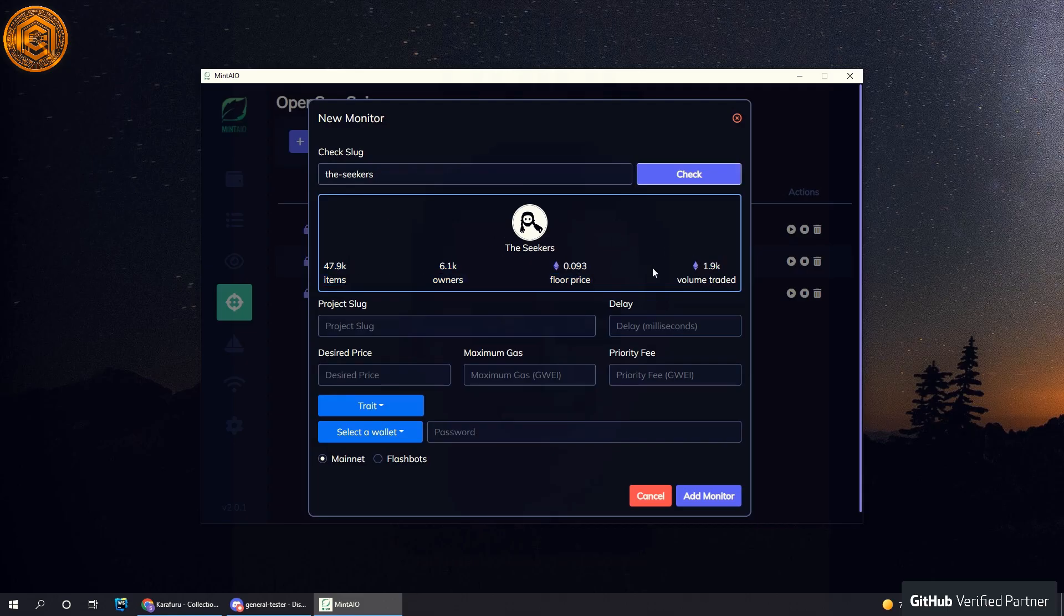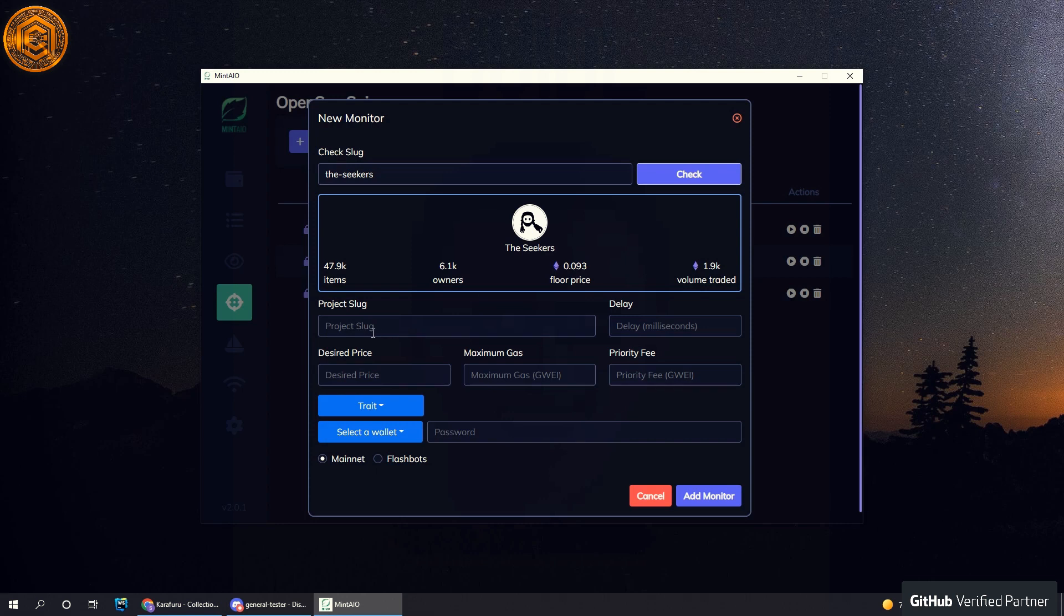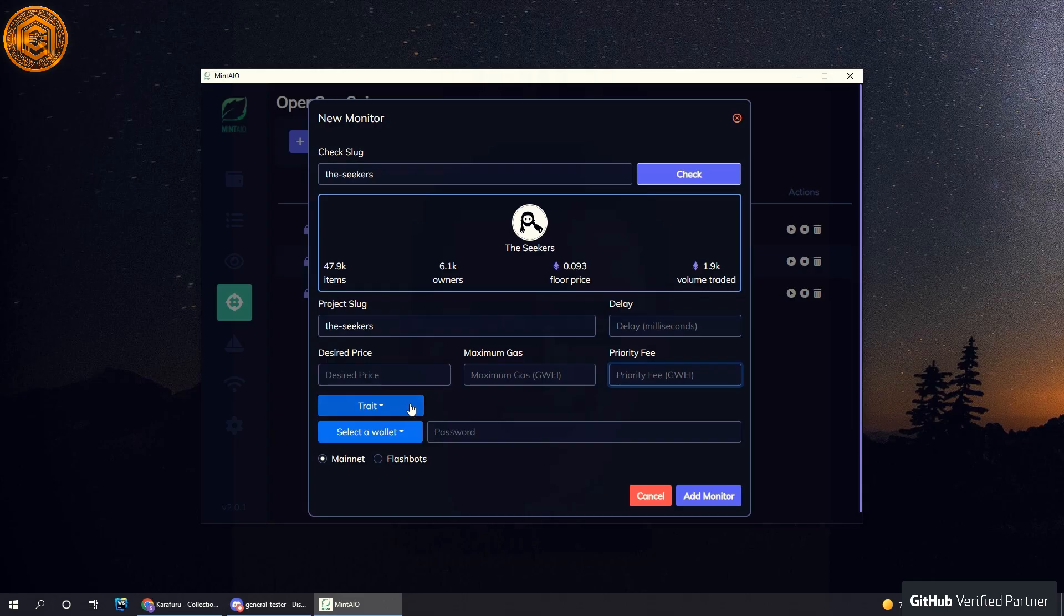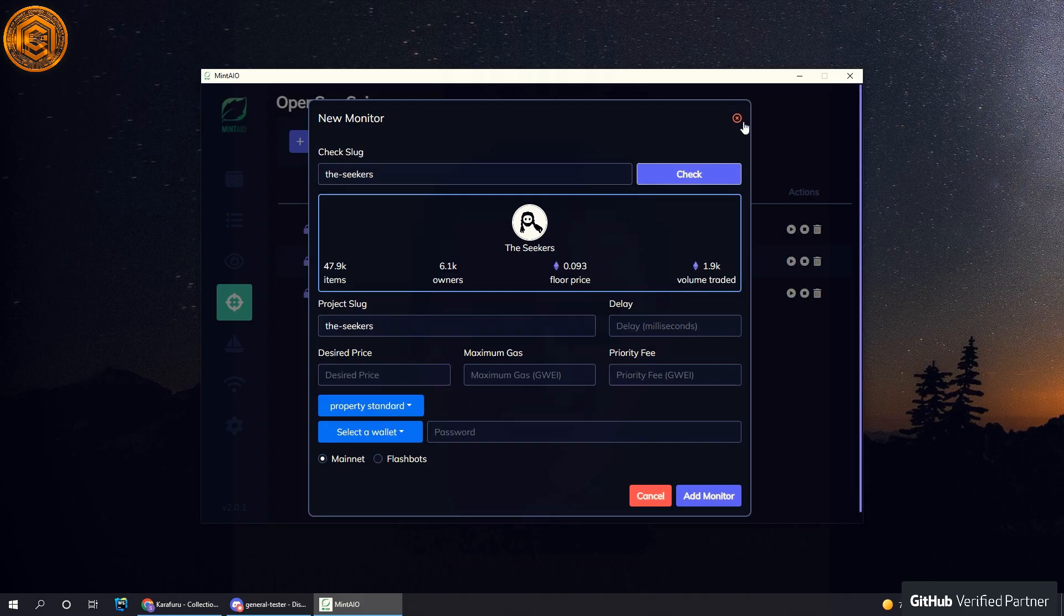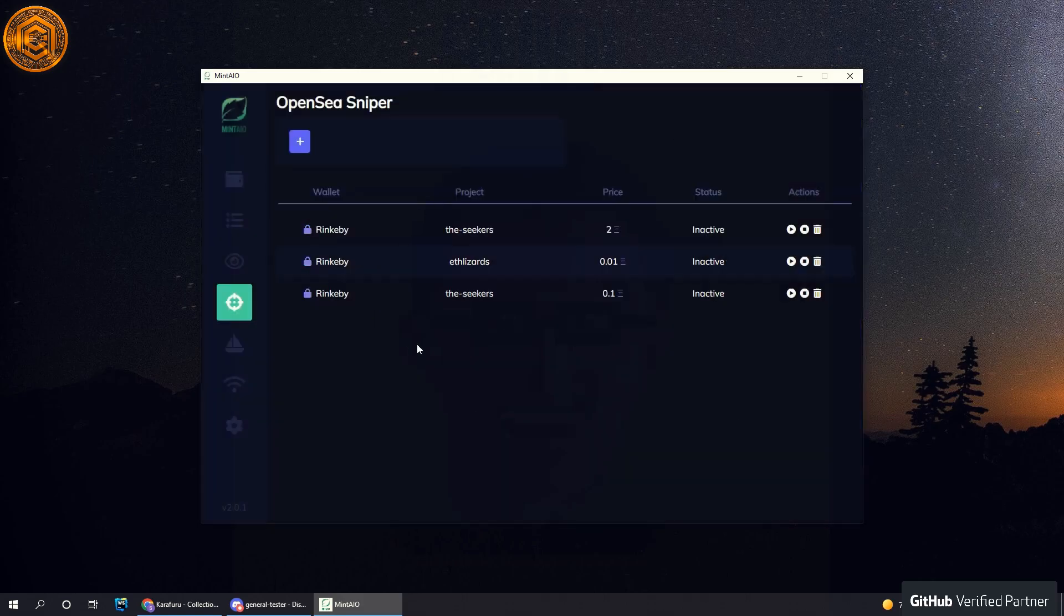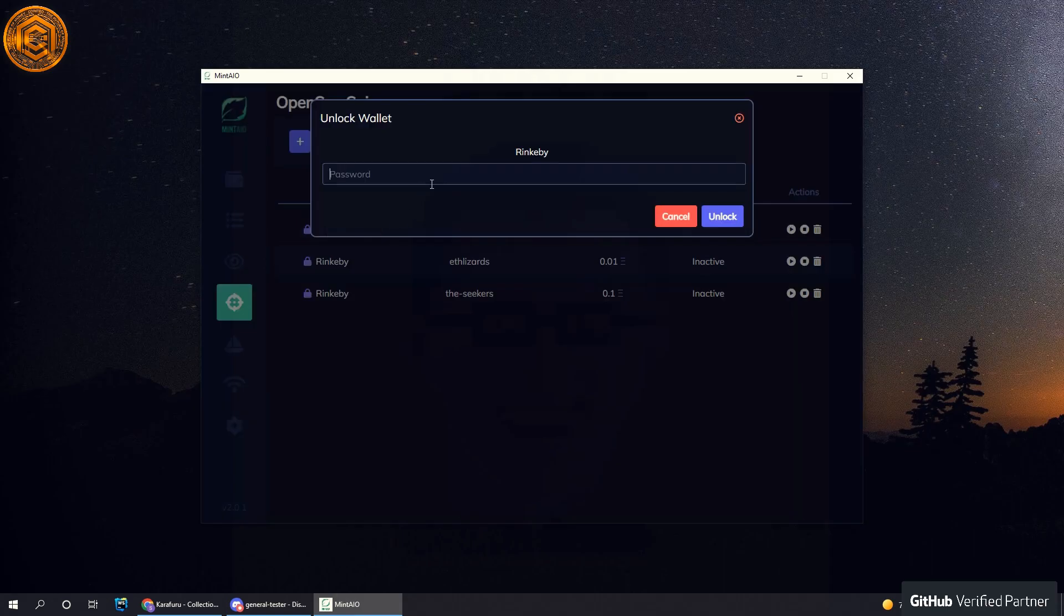This is essentially just so you can make sure you're sniping the correct collection. If it is, then you re-input the slug here and follow these steps. If there is a specific trait you're looking for, you just select that and hit add monitor.